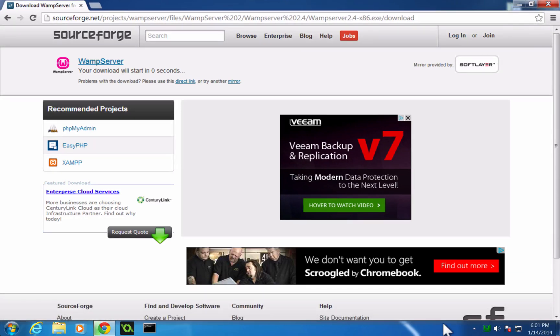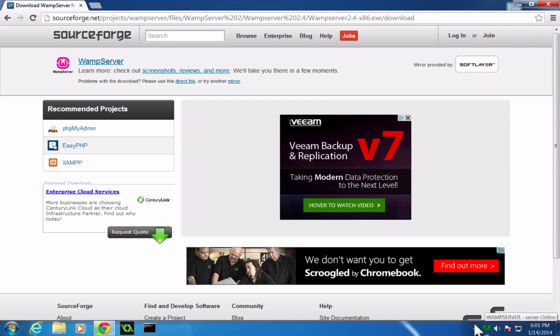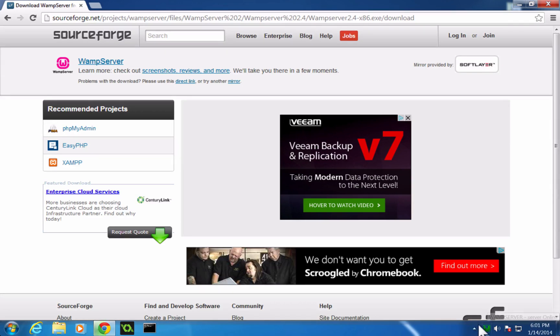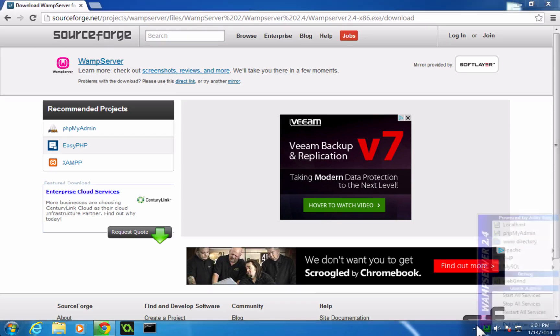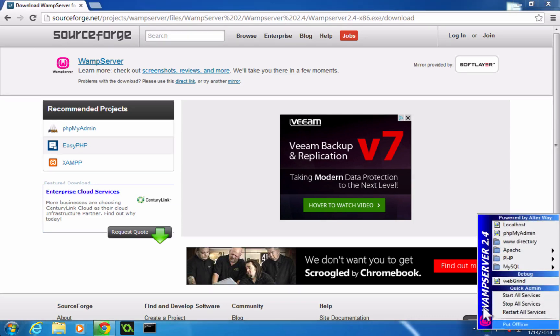Okay, so we have WAMP downloaded and installed. And you'll notice that it's running right now. And it's running and we have this logo down here. It's this green W. That means our servers are online. If your server, if this little icon is orange or red, you need to take your servers online. So you can go ahead and click this and do Start All Services.